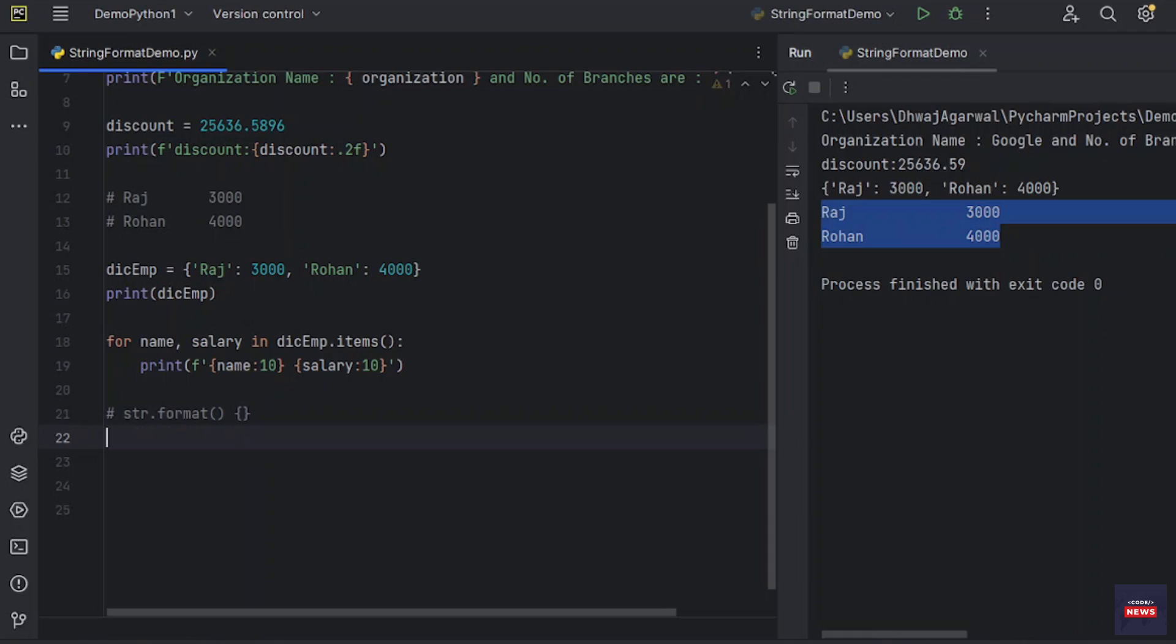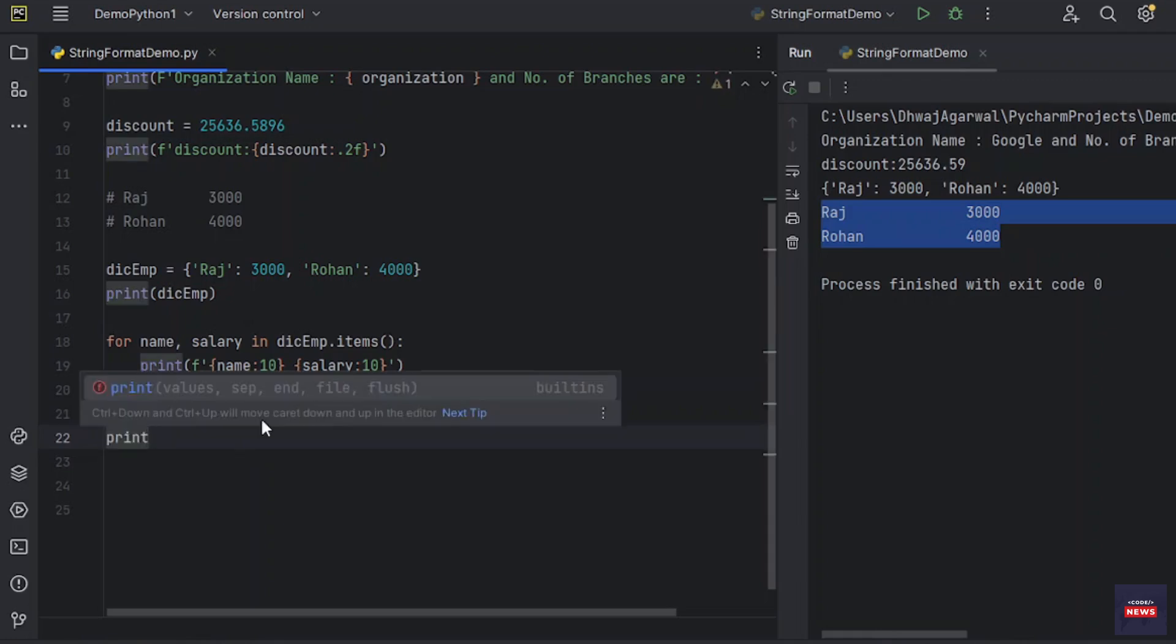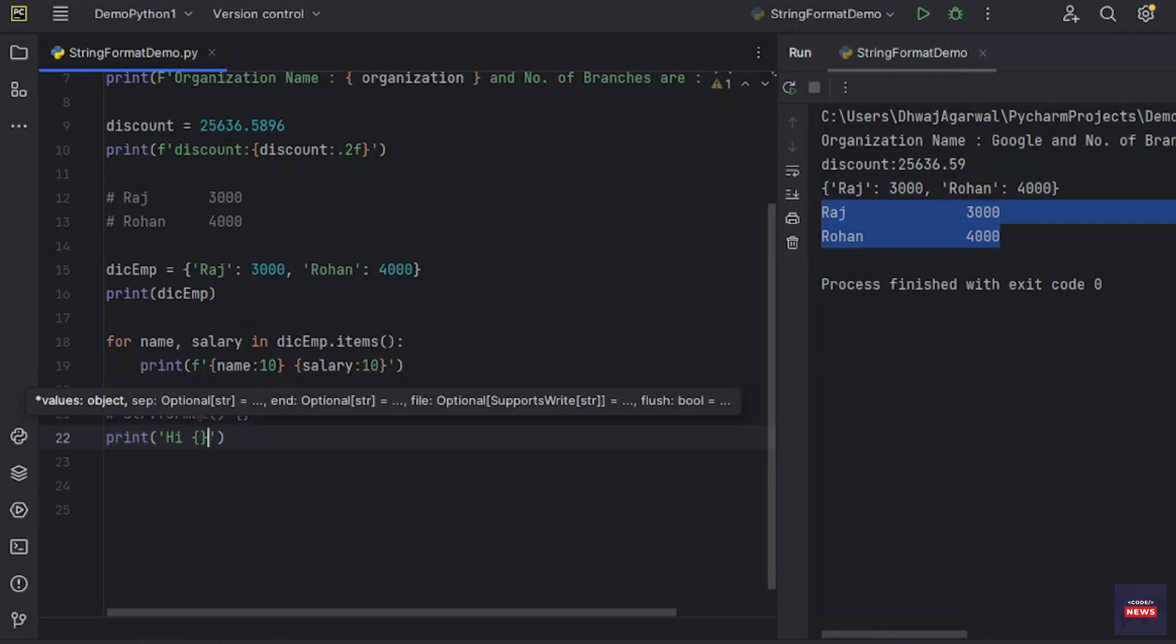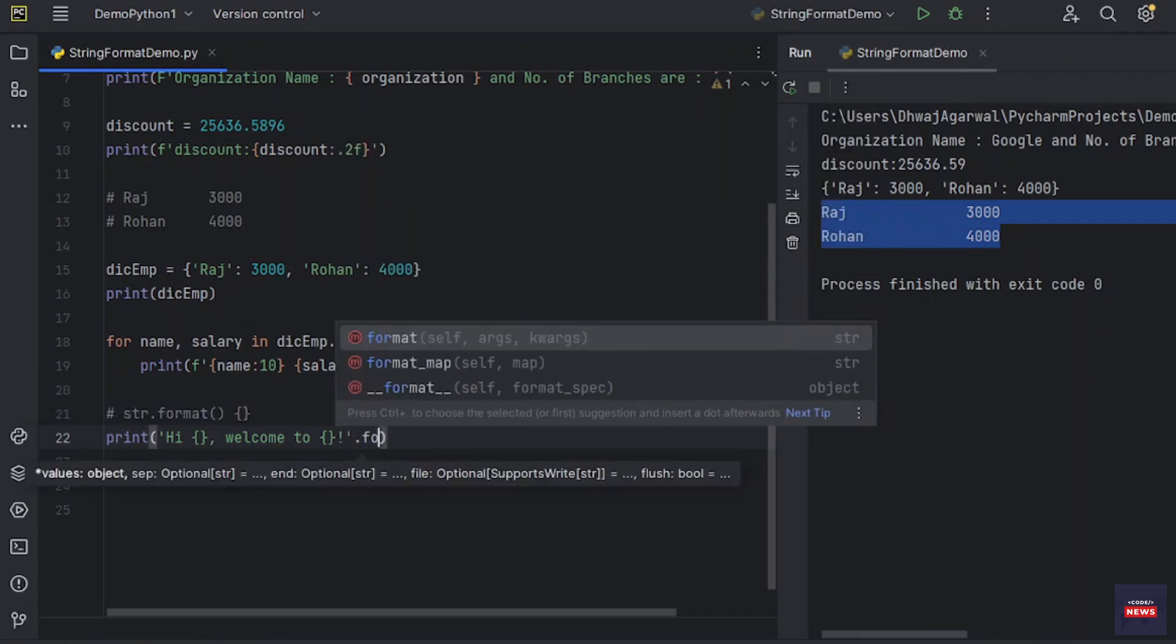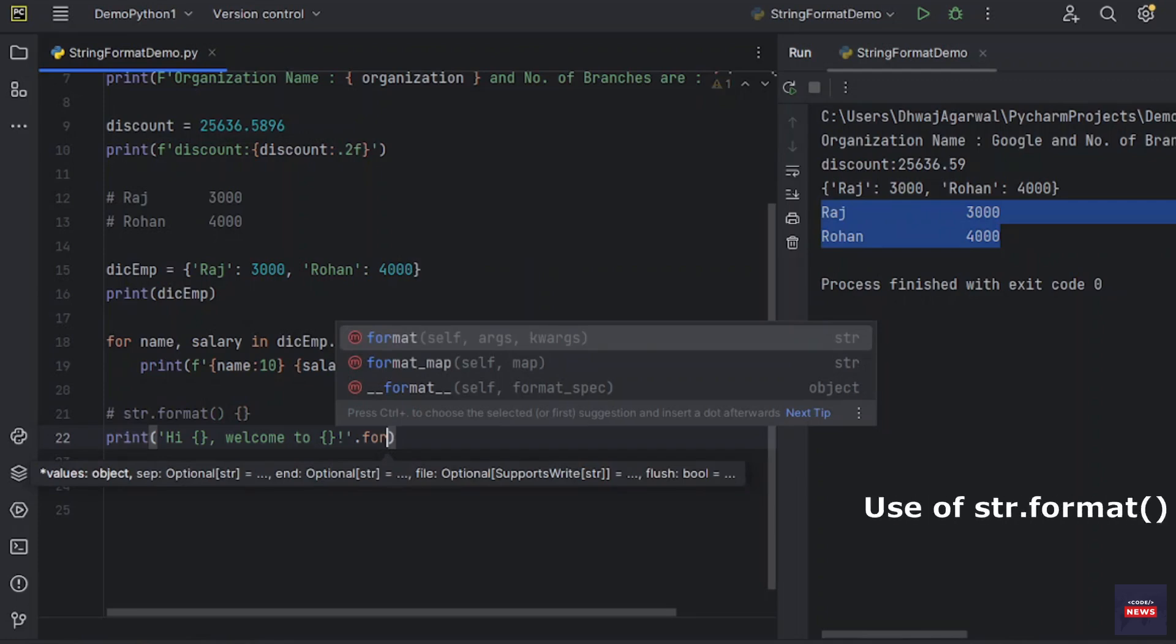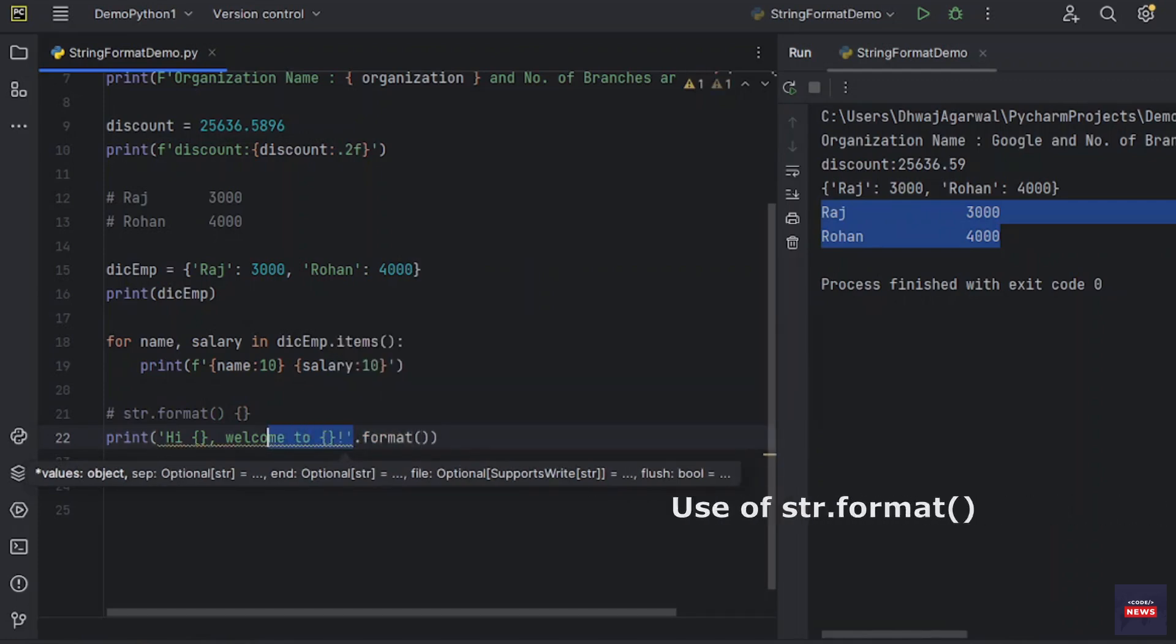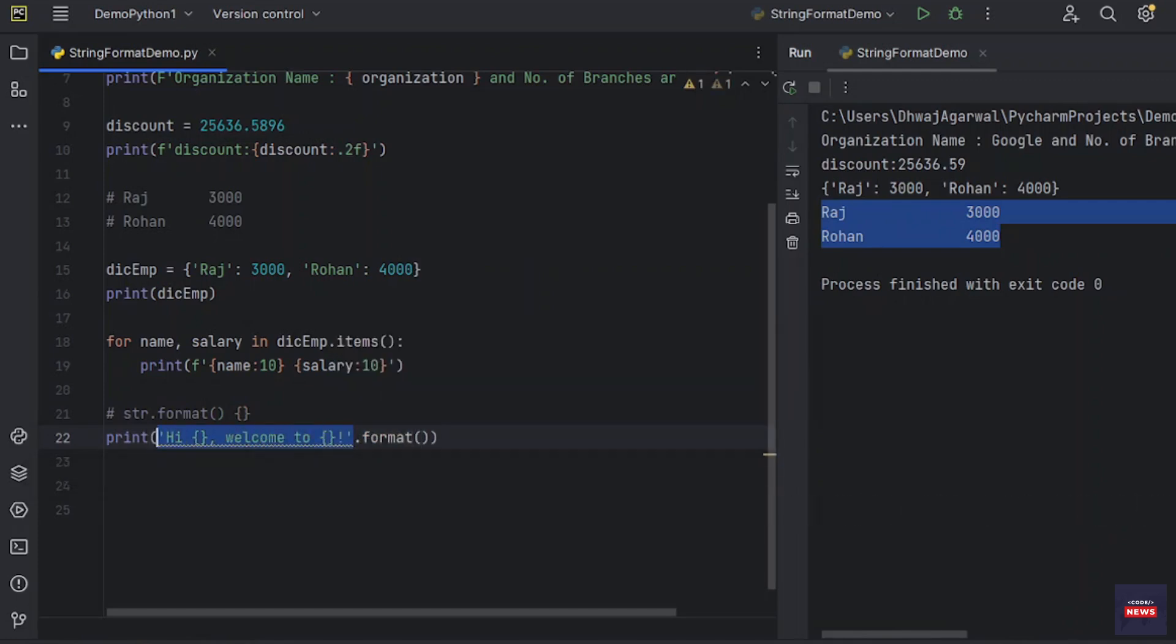So how it will work? Let's say I am printing Hi, this is curly braces we have to use. Let's say welcome to any message we can pass. Then we can say format. This is a format method. Why so? Because this is a type of string and we are using the format method Raj, then second argument Python.